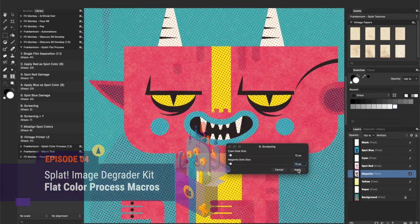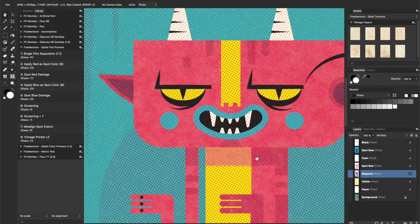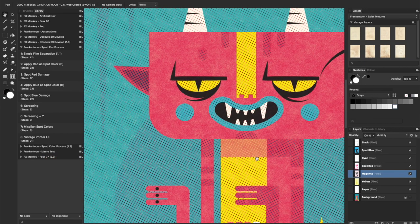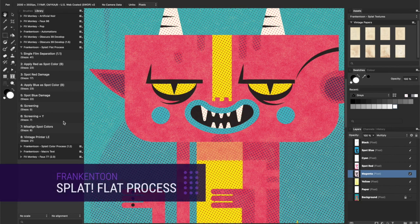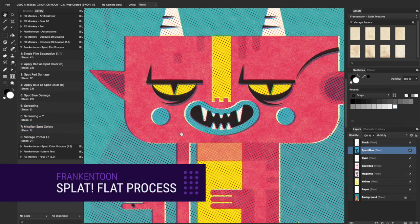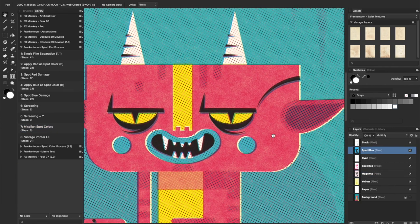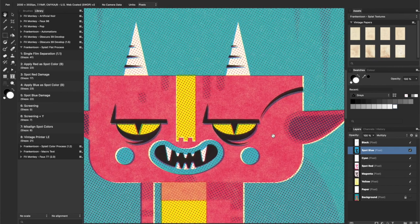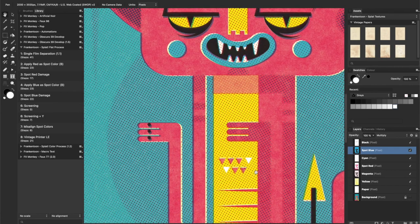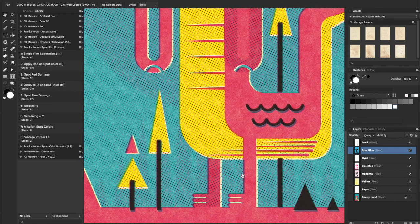Today I want to show you the second set of macros from our Splat Image Degrader Kit for Affinity, which is called Splat Flat Process. Splat Flat Process is a small set of macros aimed to add a vintage treatment to flat images like JPEGs and such.